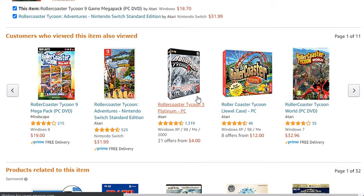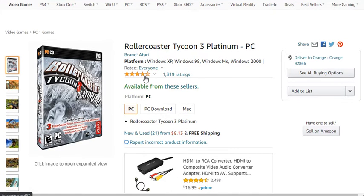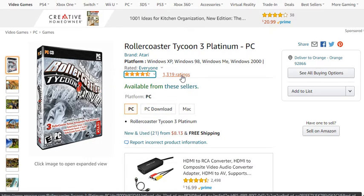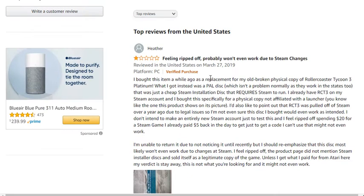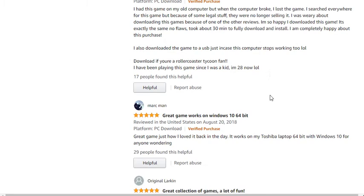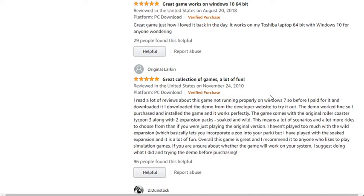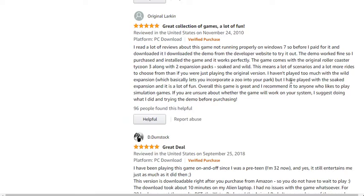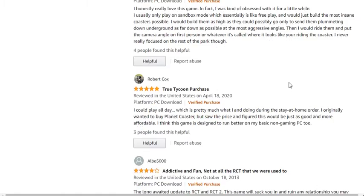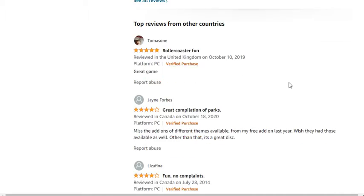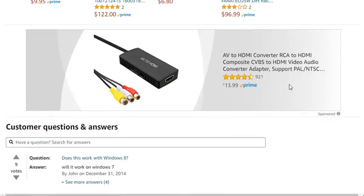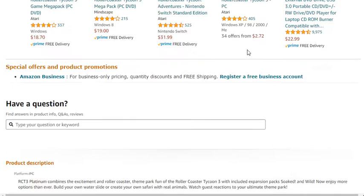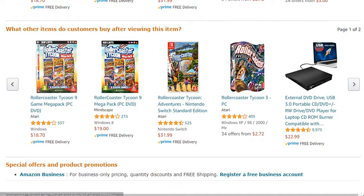On eBay you can see there's a platinum version for PC with five-star ratings, but you'll have to look thoroughly. This guy here says he received a Steam code, so you need to contact the seller before you purchase because it's very unclear whether you'll get a disc or just a Steam code.